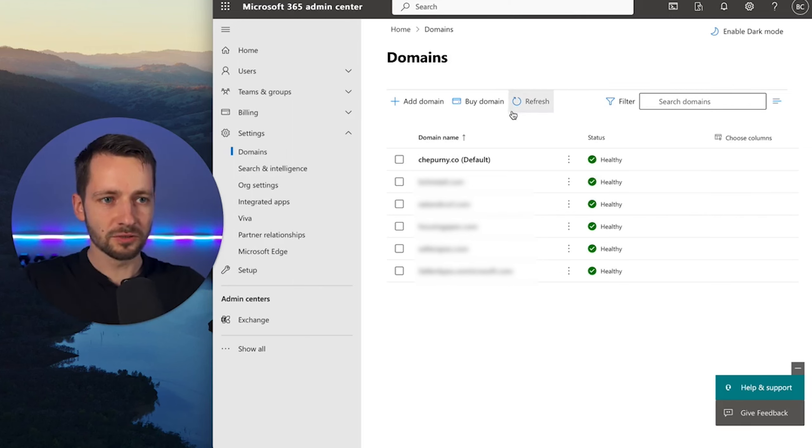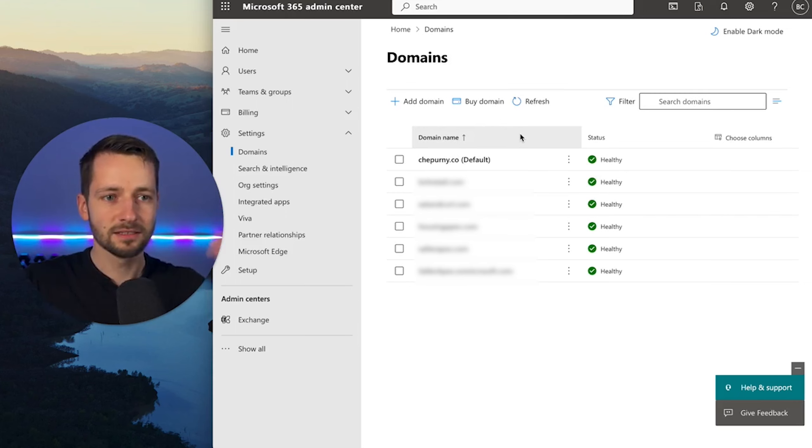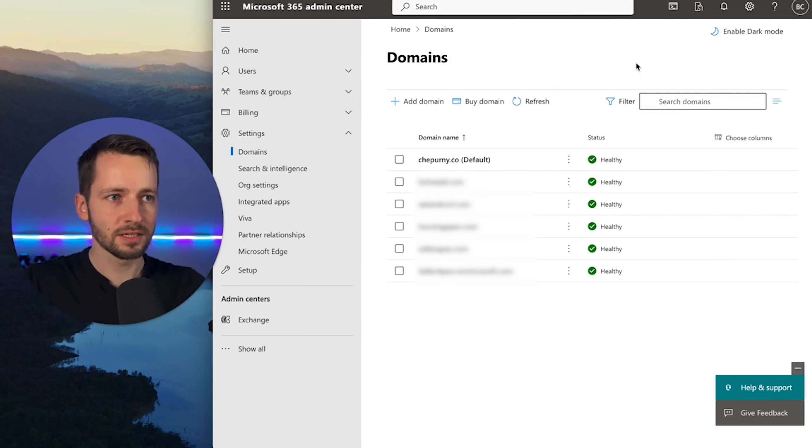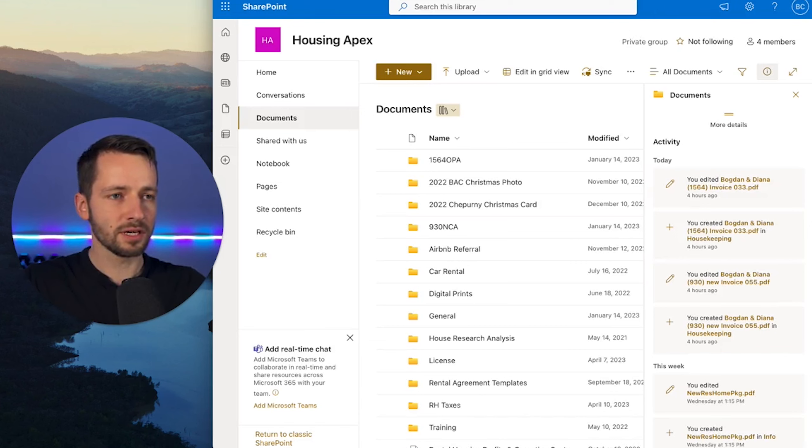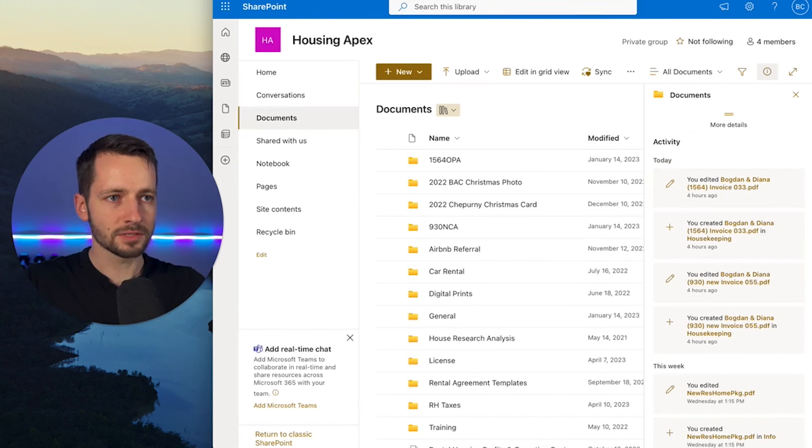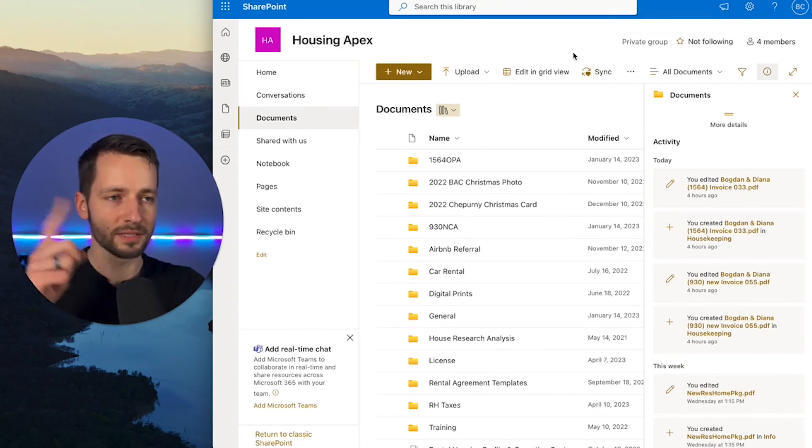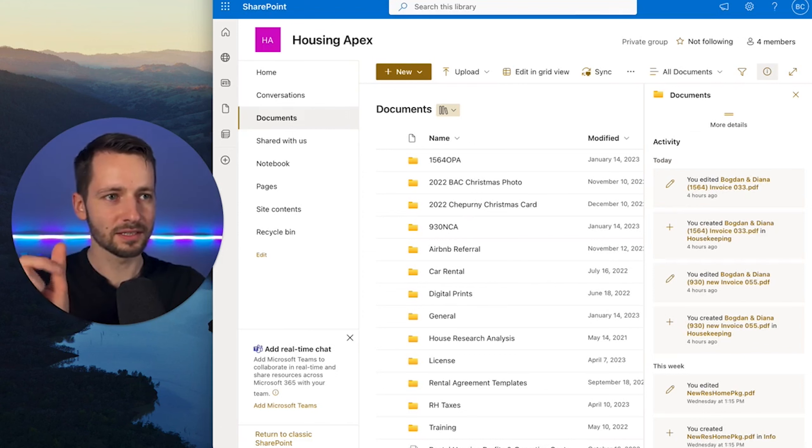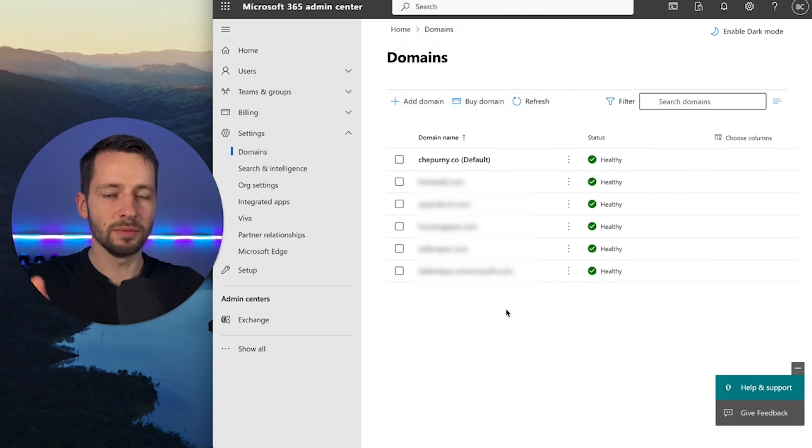And just to be clear, so this domain that we're buying is just another website that you can make your email like bogdan@domain.com. It's not going to change your SharePoint website. So there's different sites you have. Now, if we just take a look at one we have here, this company was set up under Seller Apex, a different name. So that URL will not change when you buy this domain. I have a separate video on that, probably pop it up here on the screen that you can watch if you want to change this portion of the SharePoint website link. So it will not change that, but you can change your default domain for your emails, things like that.